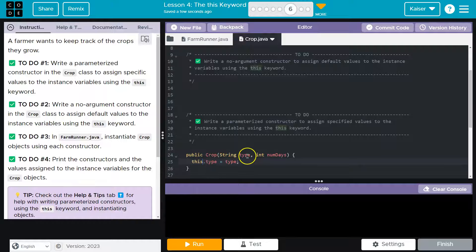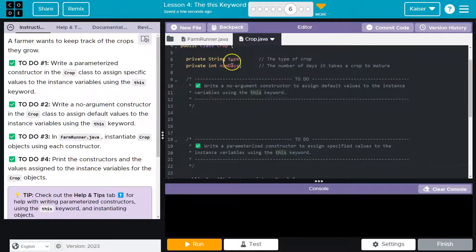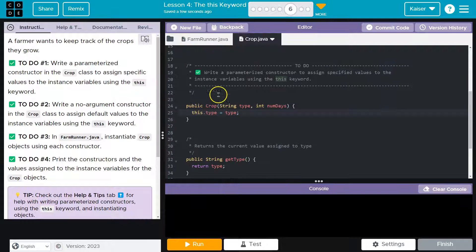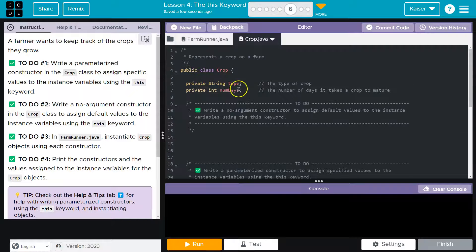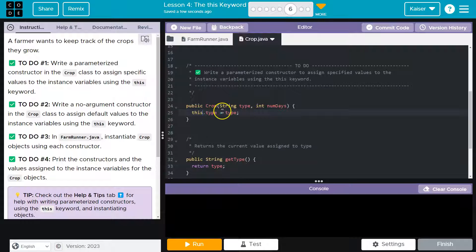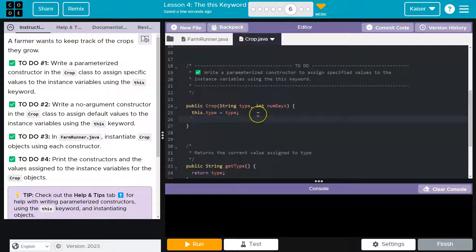So now whatever value is passed into here, we're going to use the class's type, and it will now be set to equal whatever value we pass. Now I have to do the same for num days.